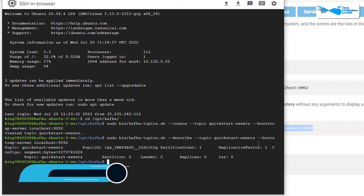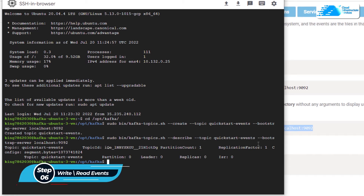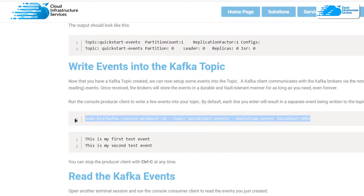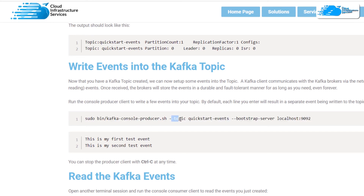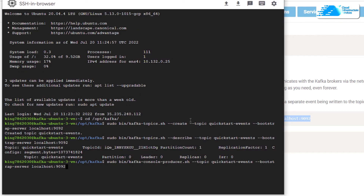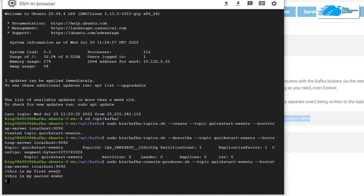To write events to this topic we have two different types of shell scripts: the consumer shell script, which is used to read events, and the producer shell script, which is used to write events. To write events, use the producer shell script command with the topic flag pointing to our topic. Copy this command, paste it into the SSH terminal, and hit Enter — it will show an arrowhead prompt. You can then type something like 'this is my first event' and continue with 'this is my second event'.